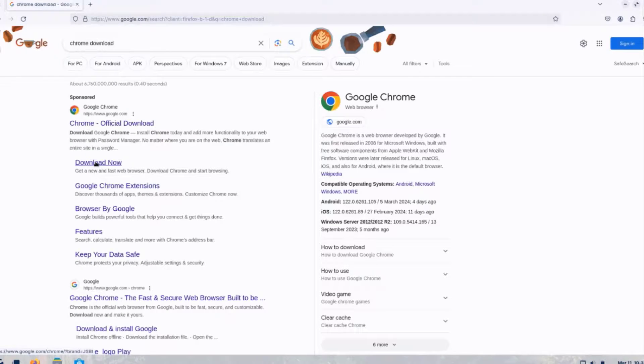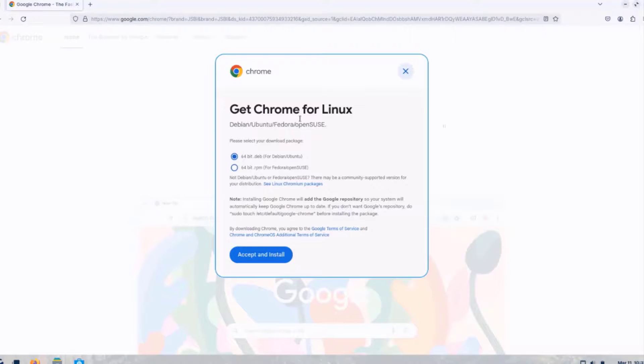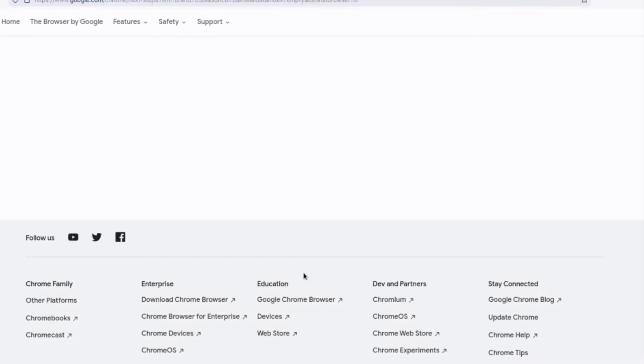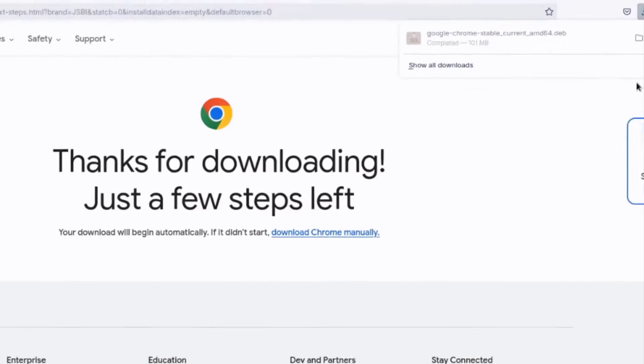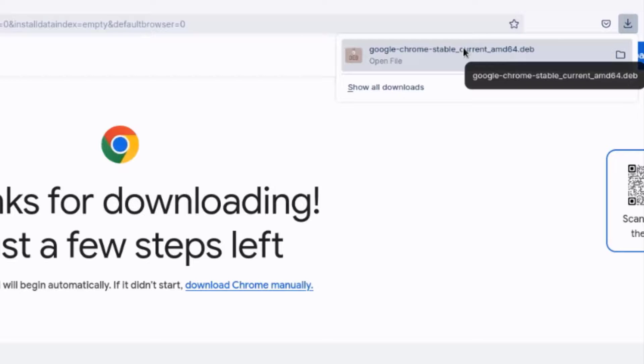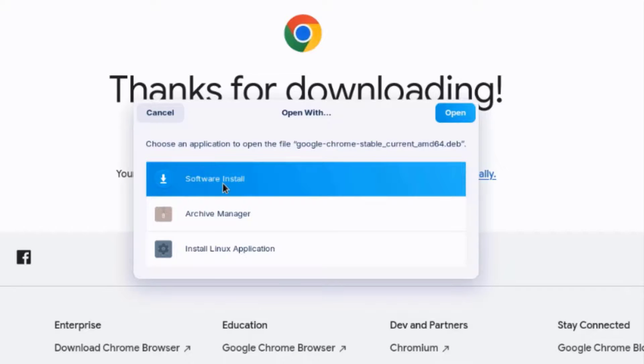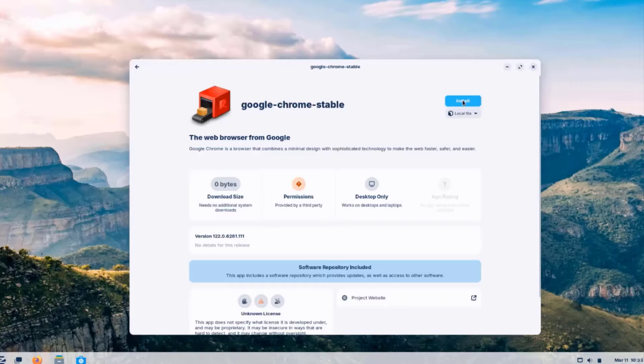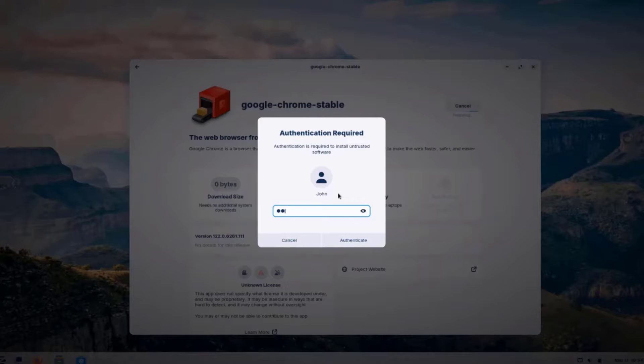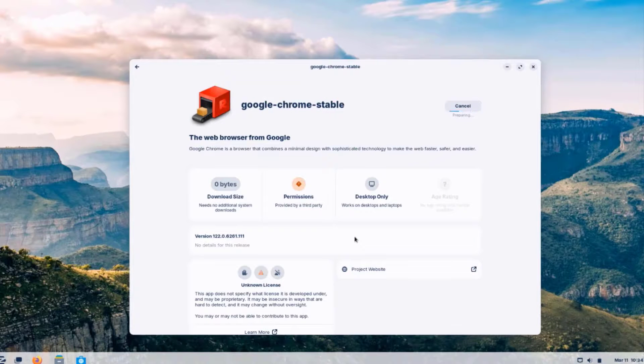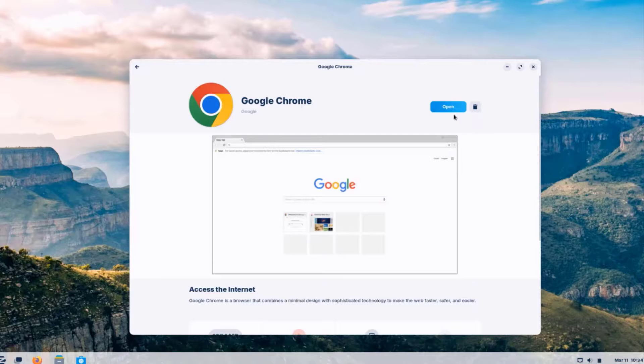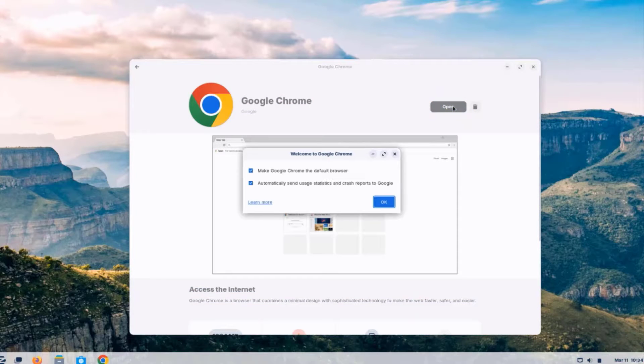I'll click on Download now. Click on Download Chrome. So I'm going to select the first option. Click Accept and Install. So this is the file. I'm going to double-click on it. So it says here, choose an application to open the file. Google Chrome. I'm going to select Software Install. Click Open. I'll click on Install. Type the password. And it's installing. So it's installed. I'll click Open. Click OK.